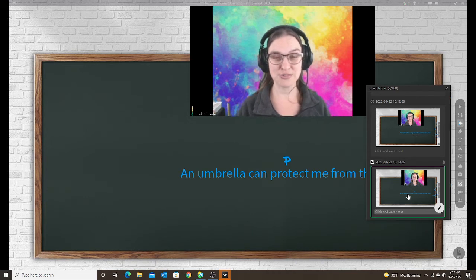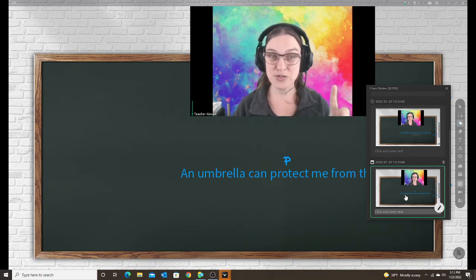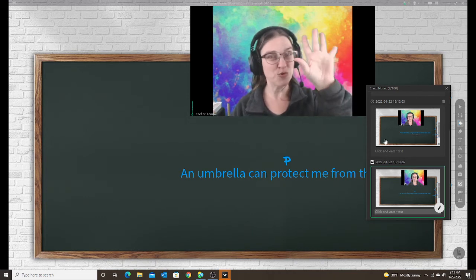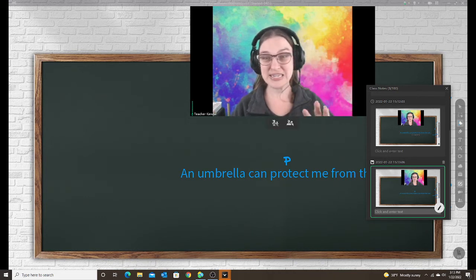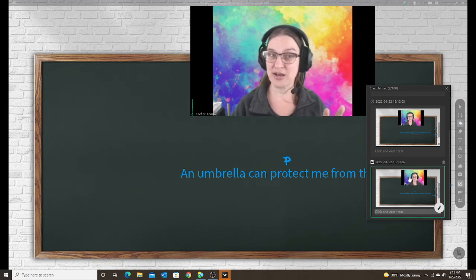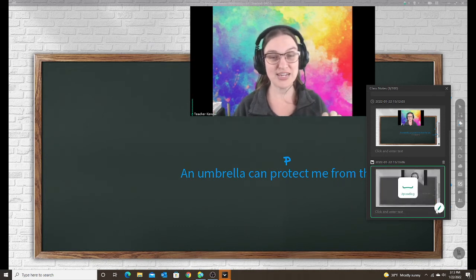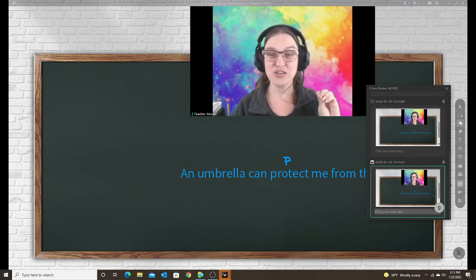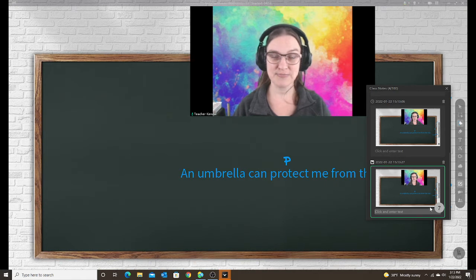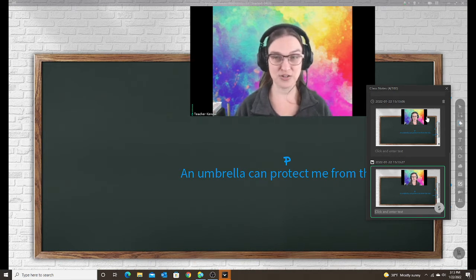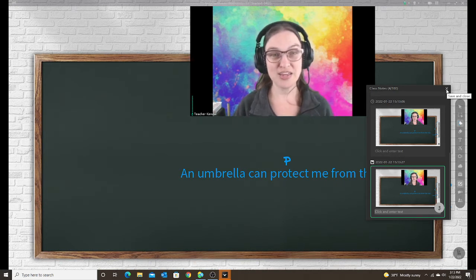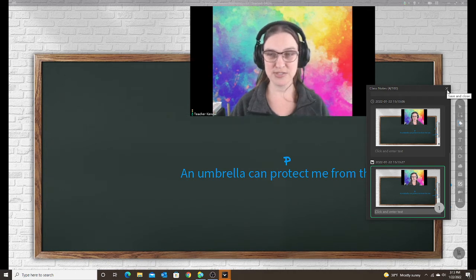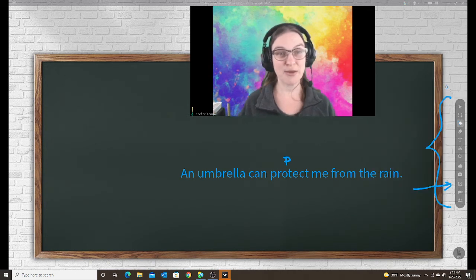It's good to know that the student will not see this note box. When you open it and take the snapshot, your student will not see it—it's just something that you can see on your screen.